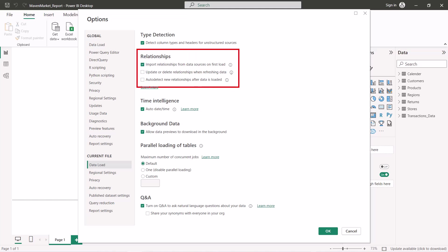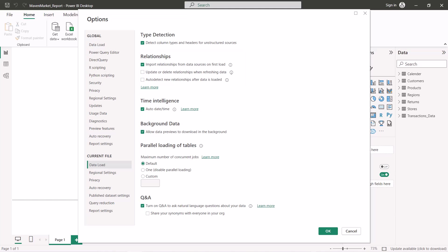The next section is 'Relationships'. We won't go into this deeply right now since we haven't covered relationships yet, but just for the sake of completion: there are certain relationship options for the tables we've loaded. We will explore data modeling in upcoming videos.